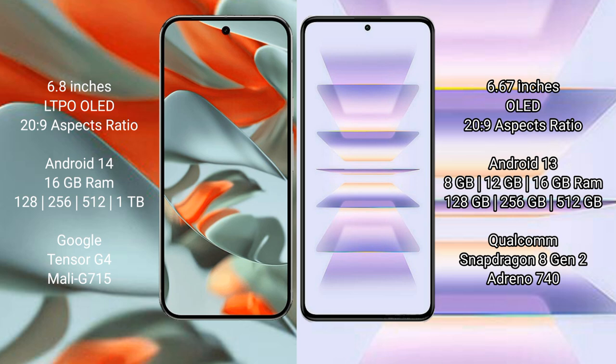Redmi K60 Pro comes with 8GB, 12GB, or 16GB RAM and 128GB, 256GB, or 512GB internal storage with Qualcomm Snapdragon 8 Gen 2 processor and Adreno 740 GPU.